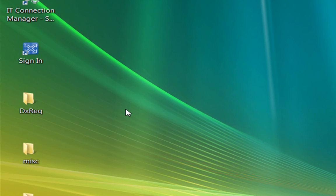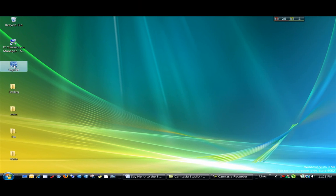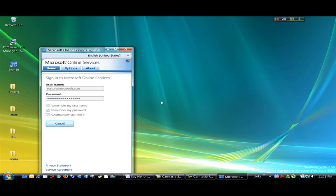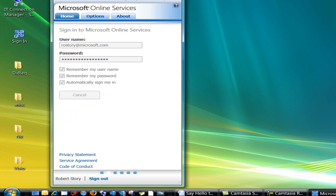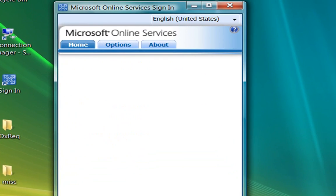The sign-in application provides an easy single sign-in point for Microsoft Online Services. Let's launch it now. I'll double-click the sign-in icon on the desktop, and it's signing me in.